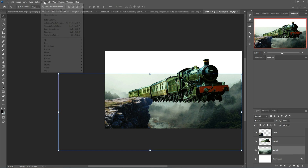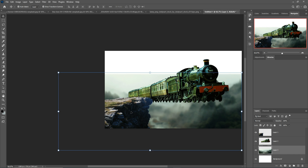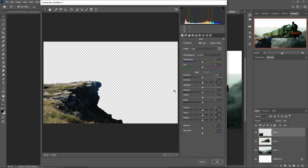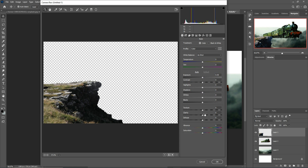Go to Filter, select Blur, and choose Gaussian Blur. Then select the stone image, go to Filter and select Camera Raw. Go to HSL Adjustment, select Saturation, and decrease the blue color. Increase the Clarity, then press OK.